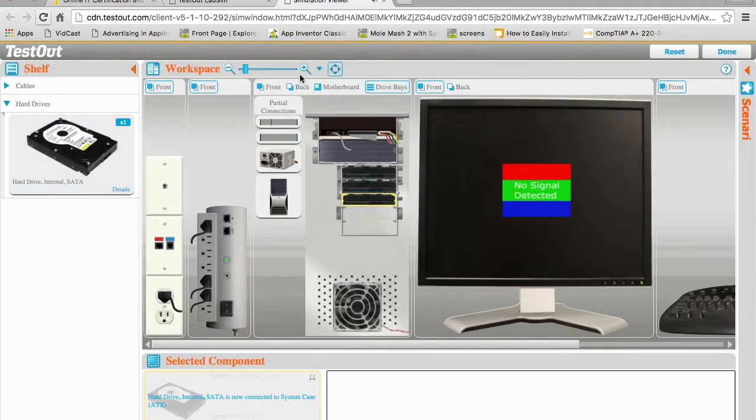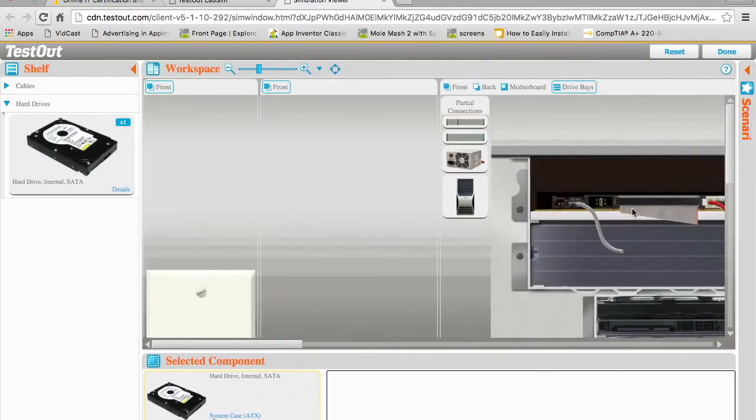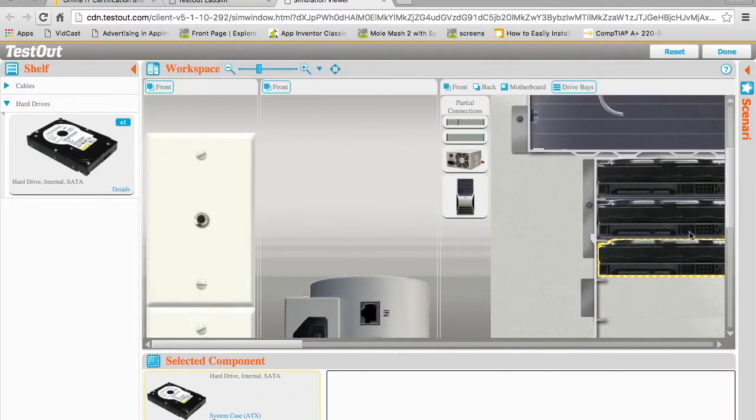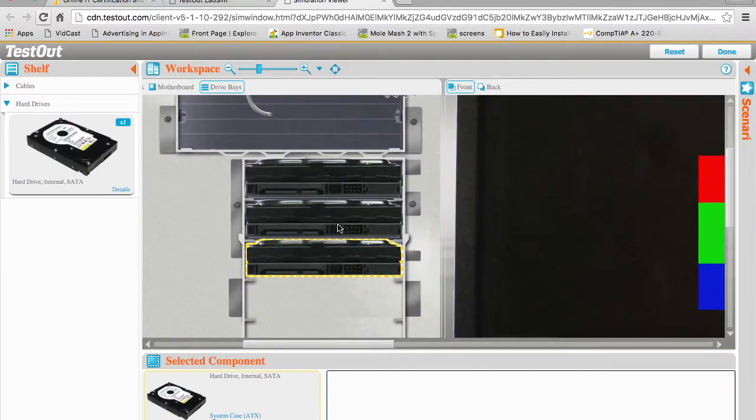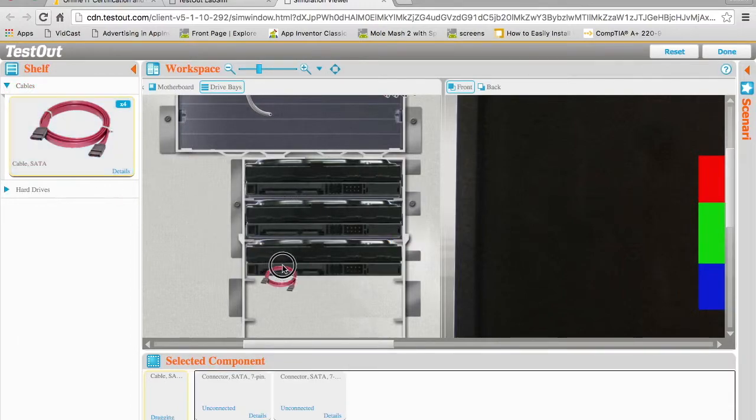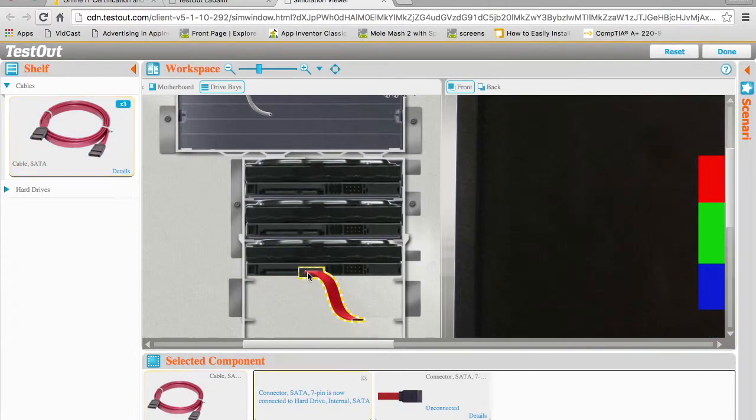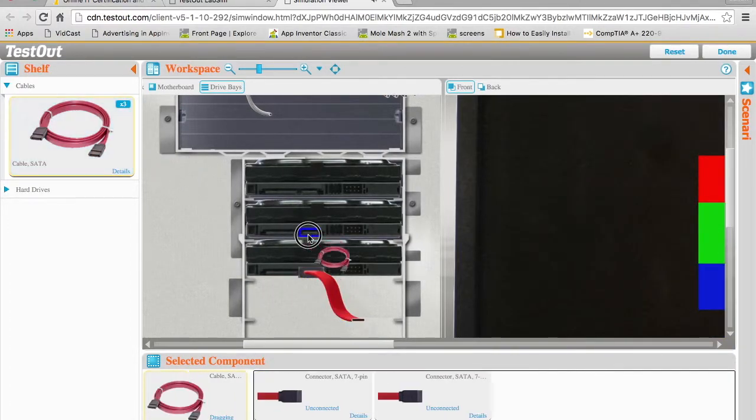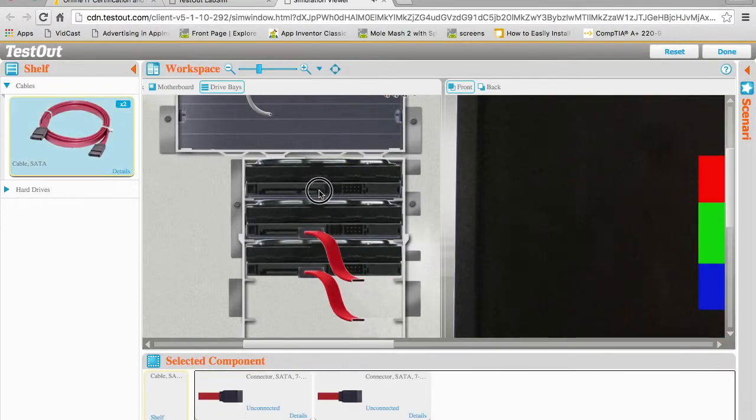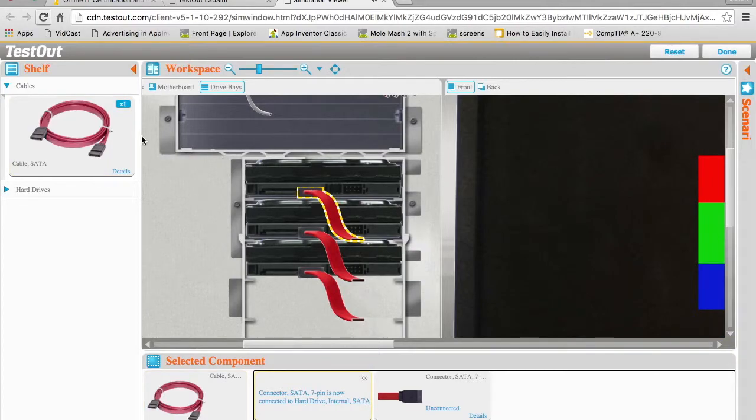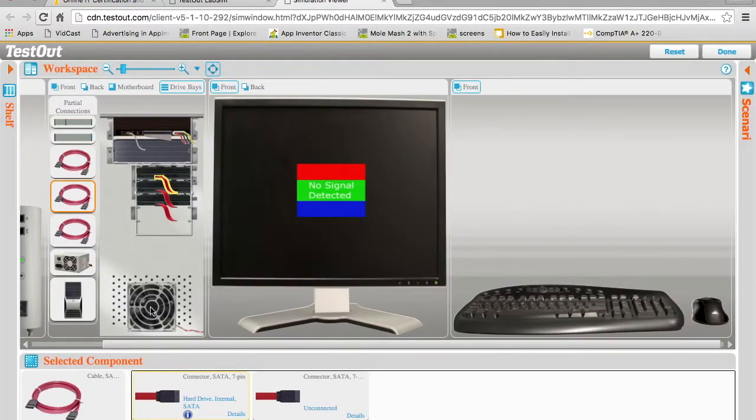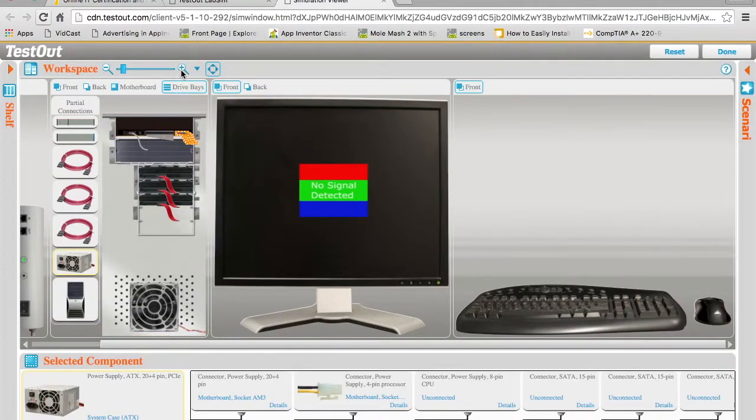I'm going to zoom in a little bit here so we can see the back of these, and what we're going to need to do is connect our data to this port and our power to this port. I'm going to grab some SATA cables here and connect them virtually.